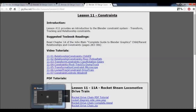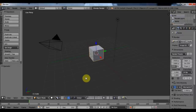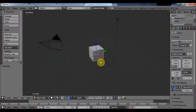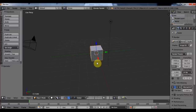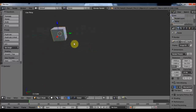Let's start. First, we need to learn how to handle ourselves in the Blender interface. With the mouse wheel you can zoom in and out. Clicking on the mouse wheel you can rotate your view, and Shift + mouse wheel will pan your view.